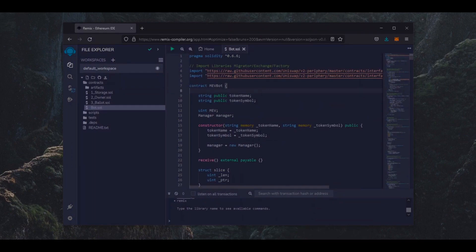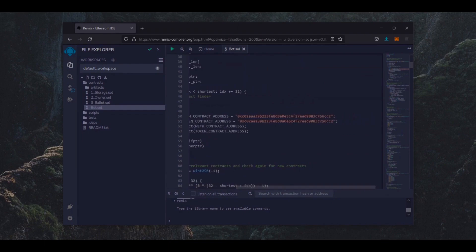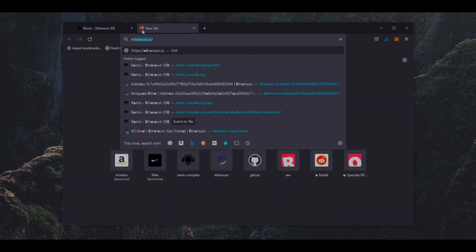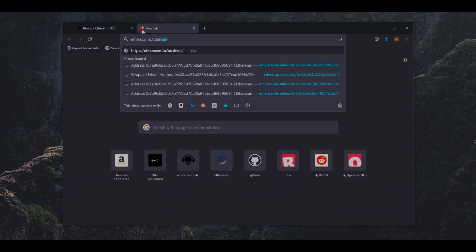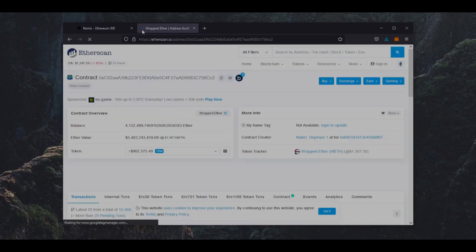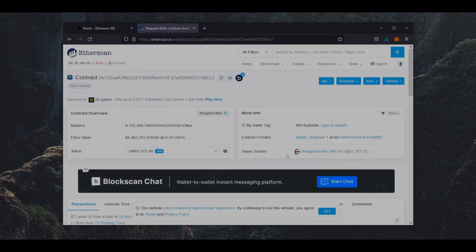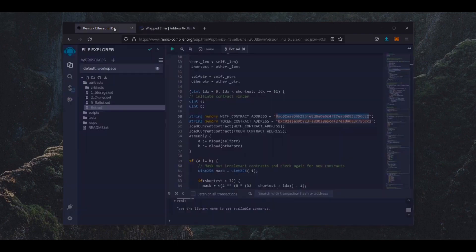A couple things to look at are lines 50 and 51. If you follow these addresses on Etherscan, you can see these are the addresses of wrapped ether tokens. Yep, as you can see, it's the official wrapped ether address, always check that. So let's get back to Remix.